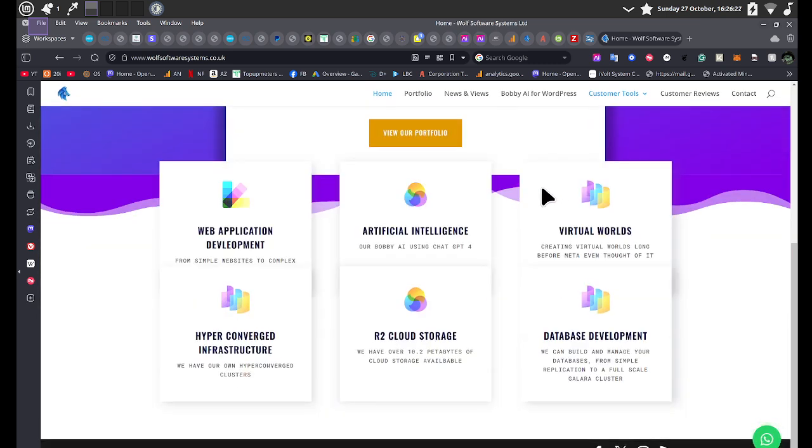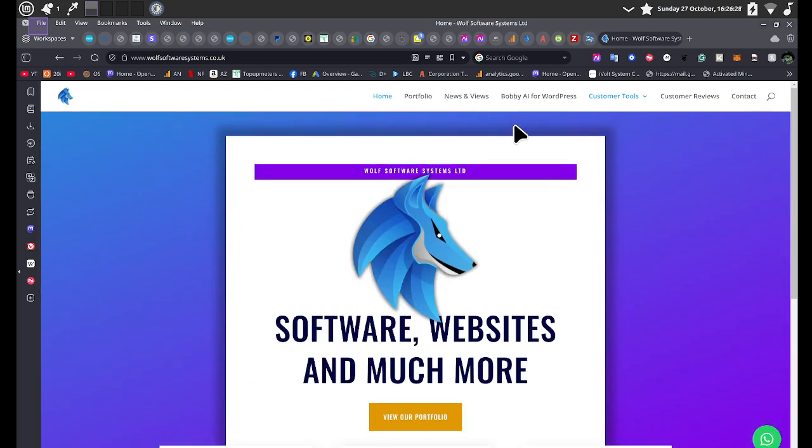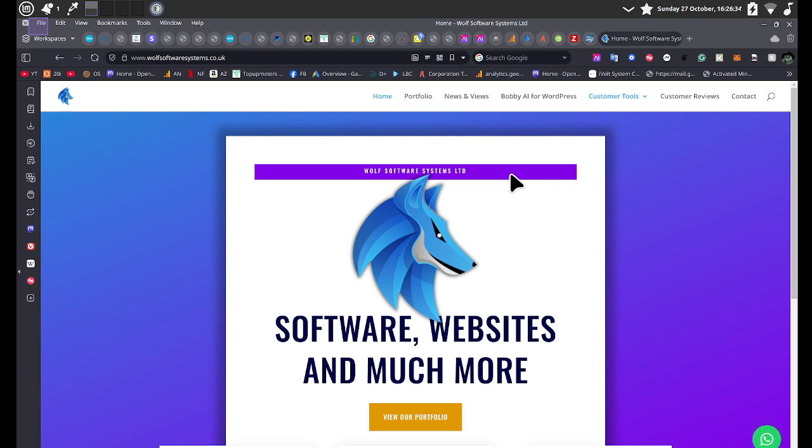So basically it talks a bit about some of the things that we do. We build AI software, we build websites, we build web application development, all kinds of things that you might need. If you're looking for a company to build your website and manage all that sort of thing and do some things that are a bit different, we can also build complete web applications.